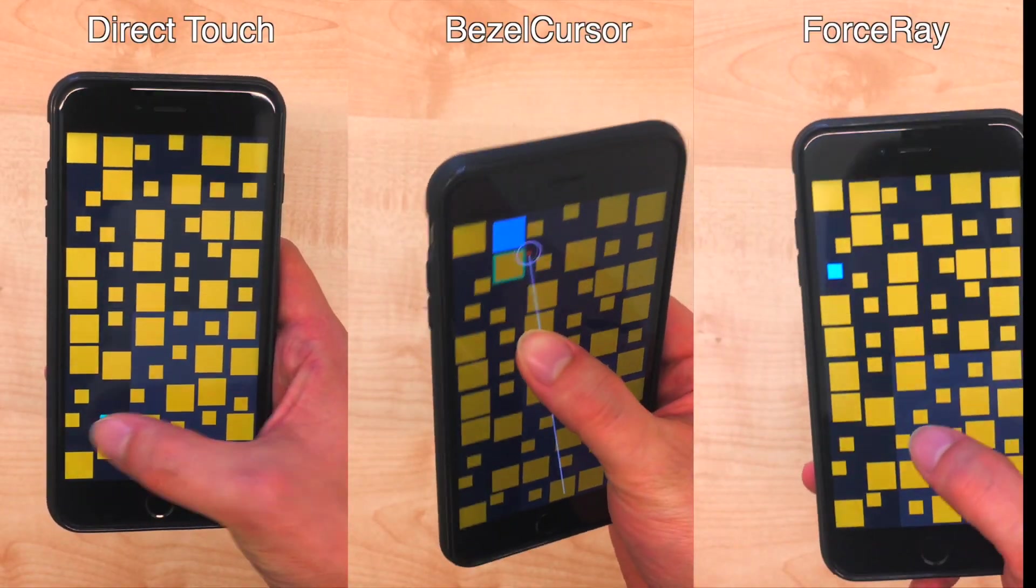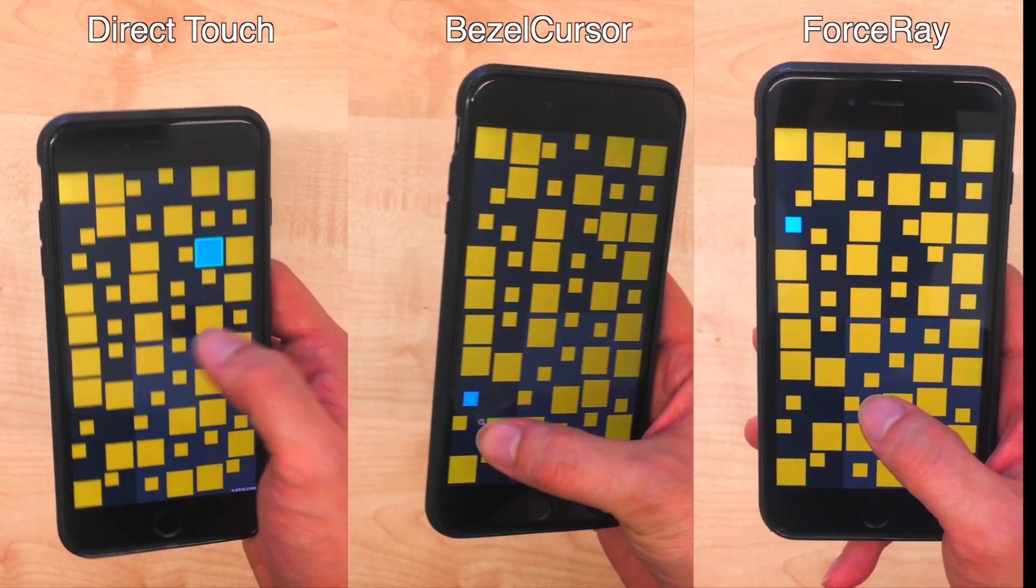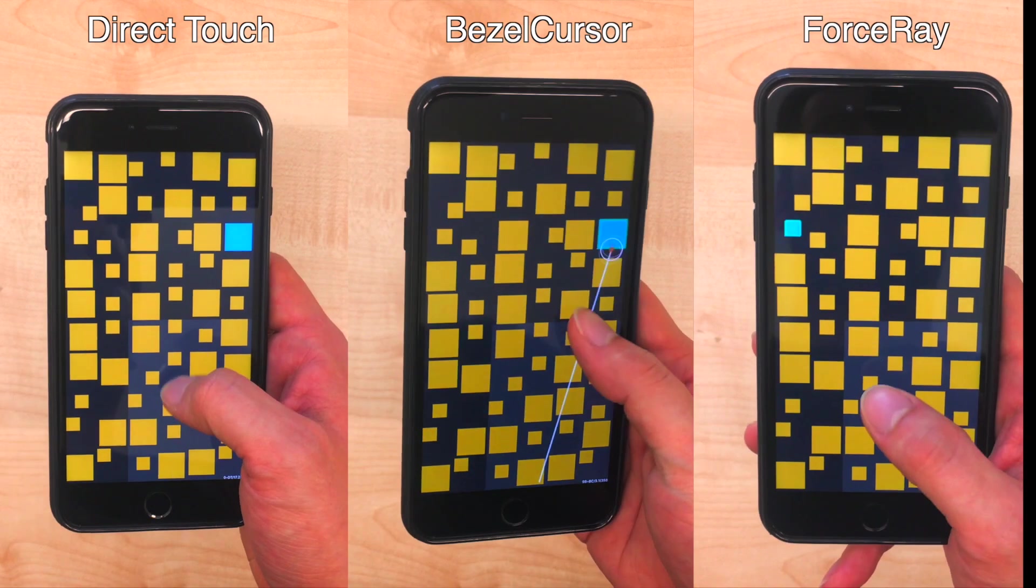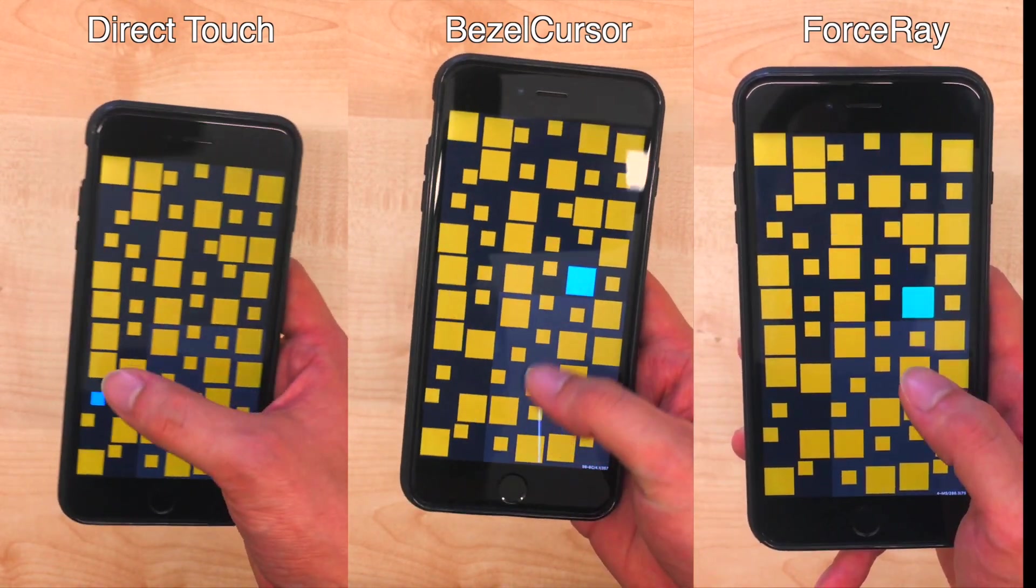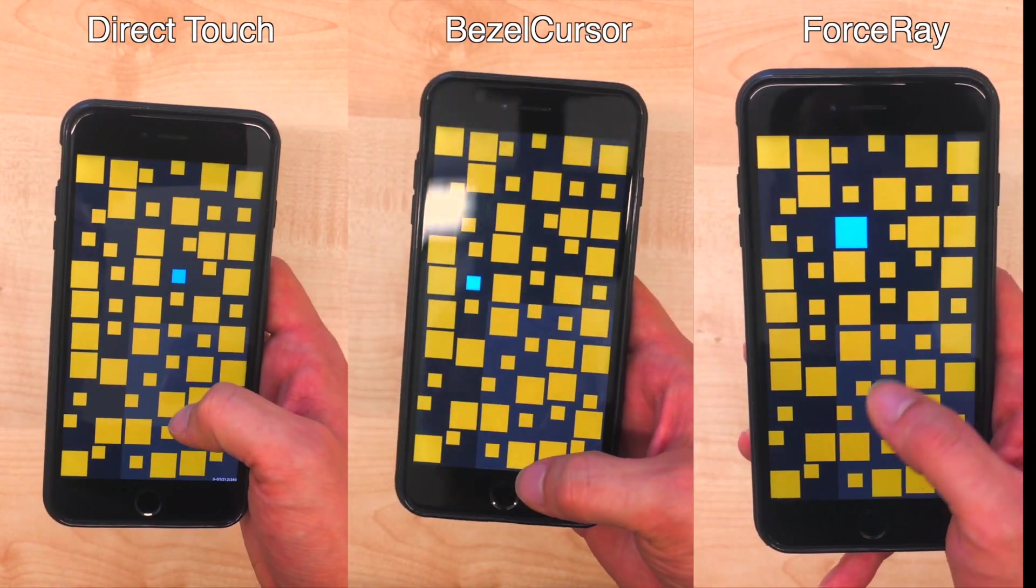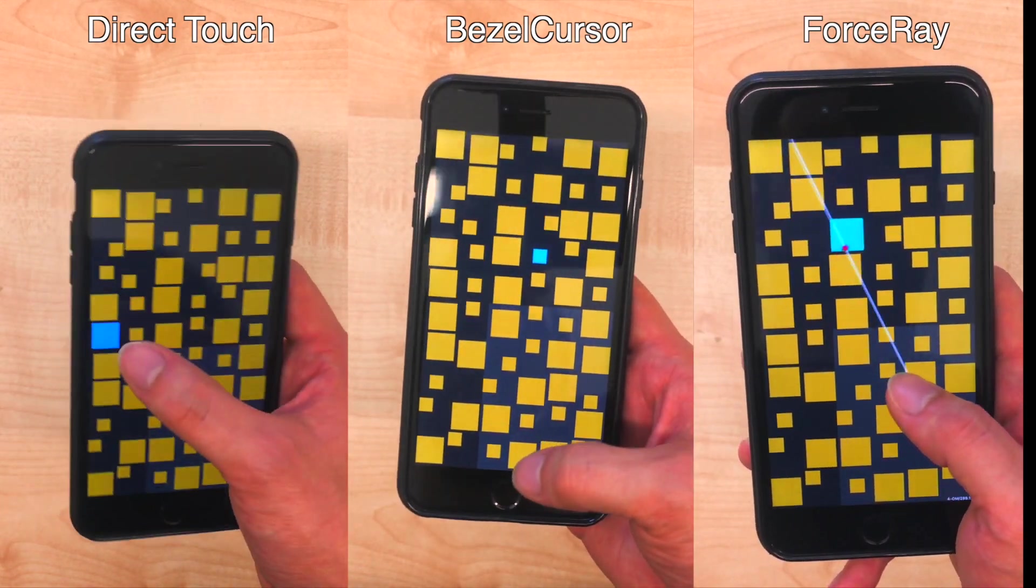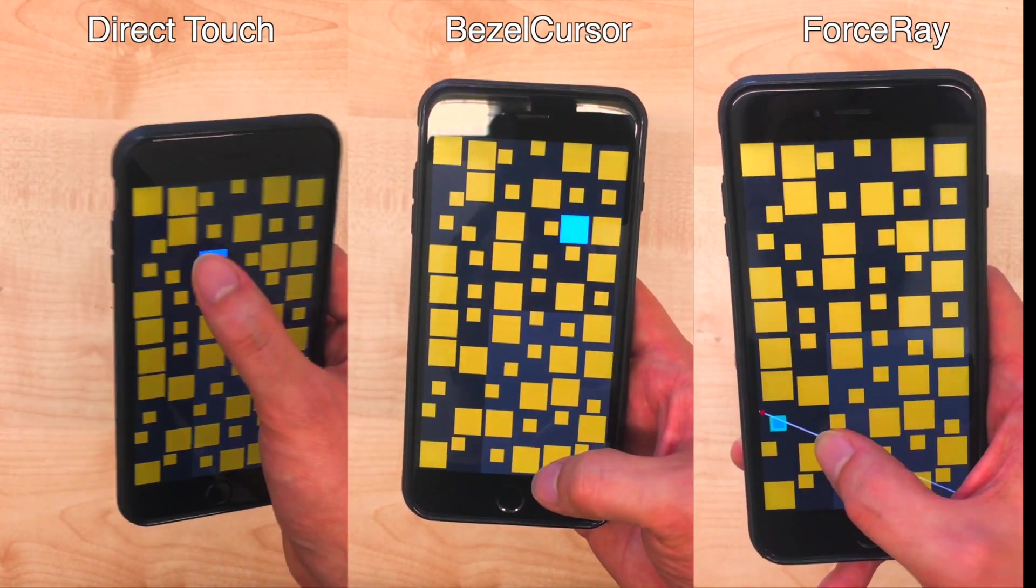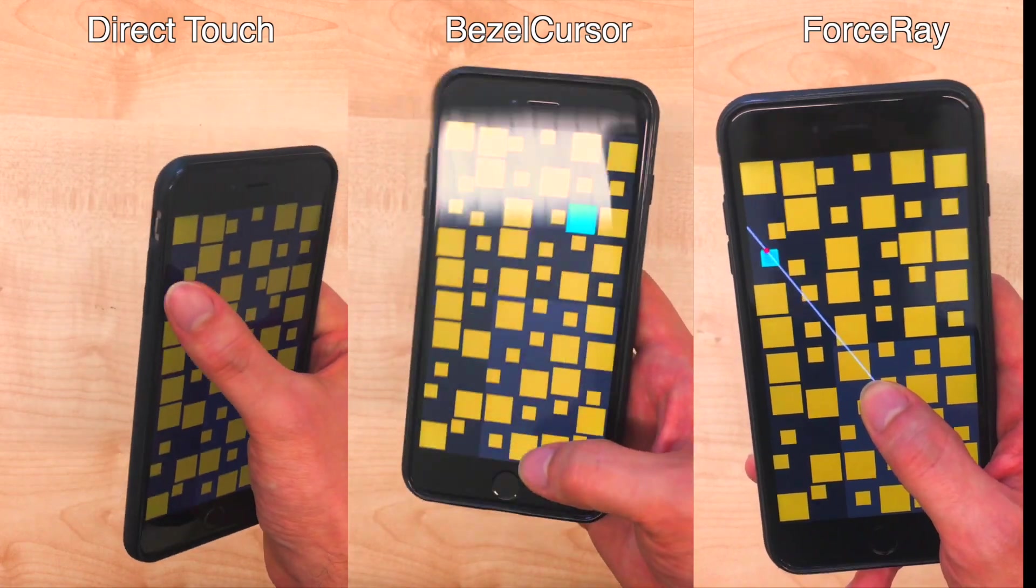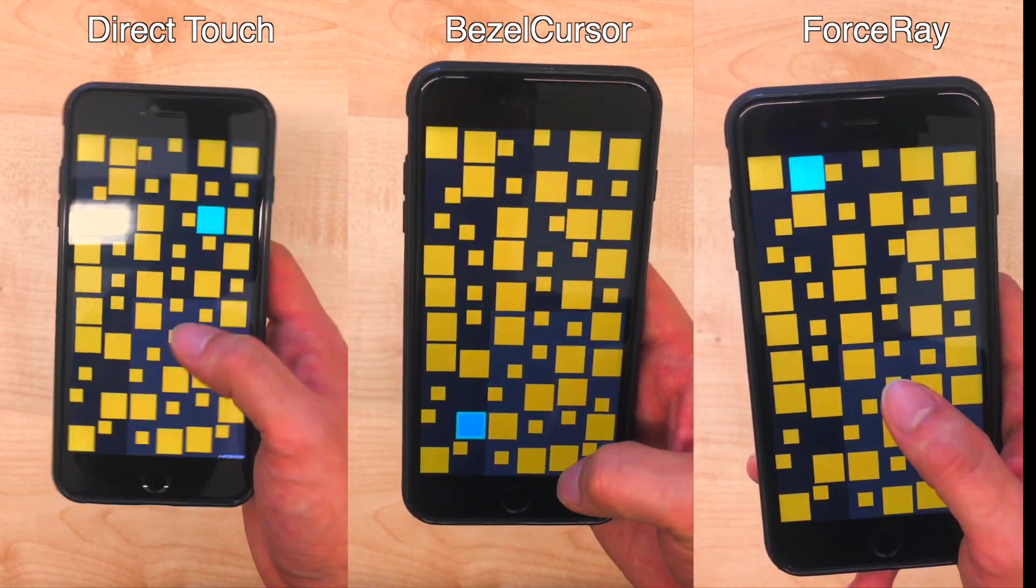Compared to all other techniques, ForceRay caused significantly less device movement, letting users maintain a steady device grip and removing their concerns about device drops. However, users were 195ms slower with ForceRay compared to BezelCursor, the fastest reachability technique.